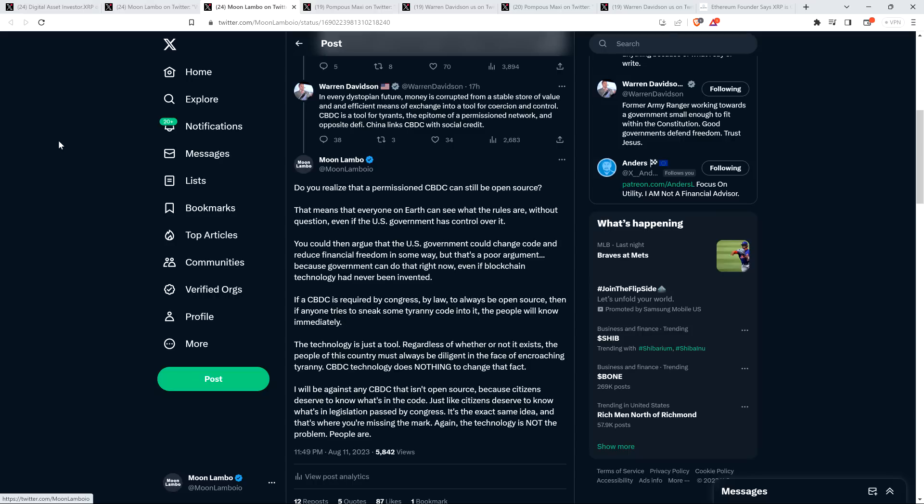So, folks, yes, communist China, yes, linking CBDC to social credit score. That's not something I want in the United States. Of course not. What does that have to do with the concept that is the technology CBDC? That's a way in which it can be abused, is it not?